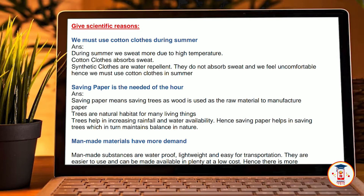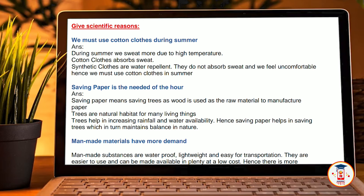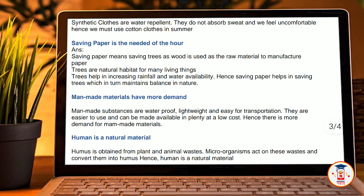Saving paper is the need of the hour. Answer: Yes. Saving paper means saving trees, as wood is used as a raw material to manufacture paper. Trees are natural habitats for many living things and help in increasing rainfall and water availability. Hence, saving paper helps in saving trees, which in turn maintains balance in nature.